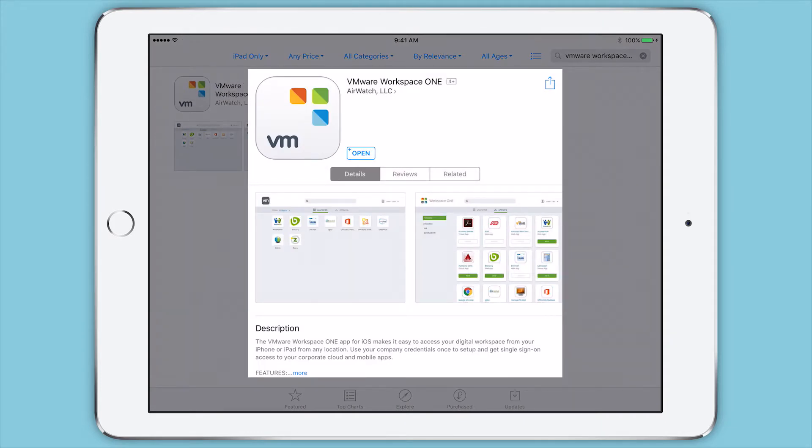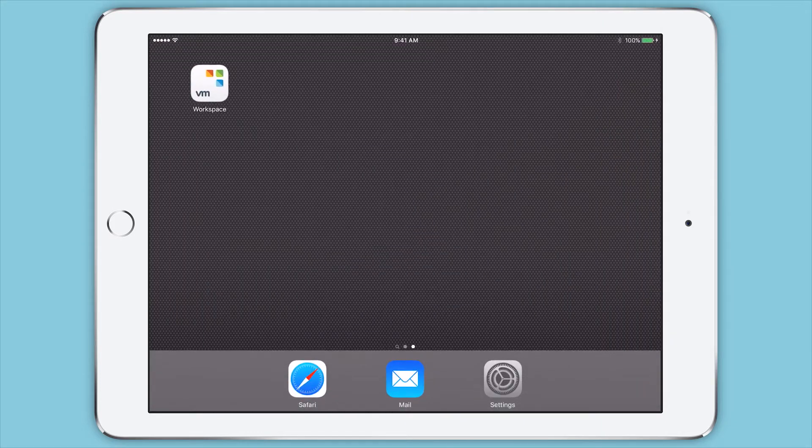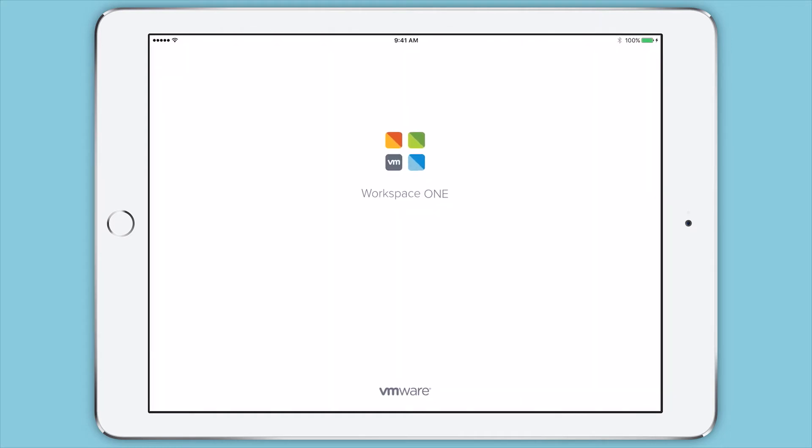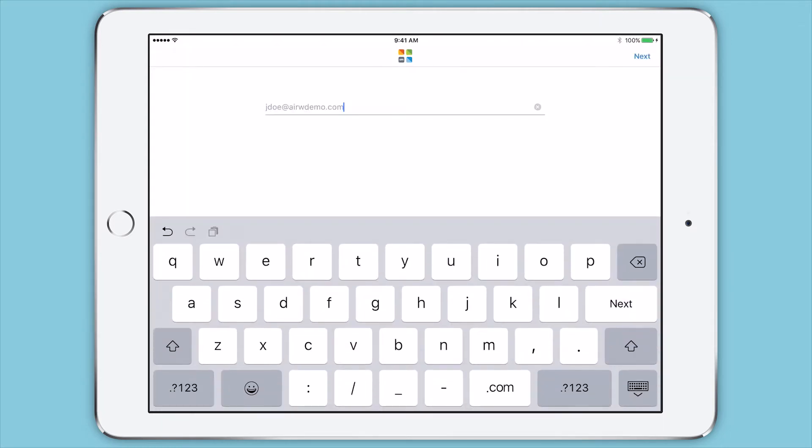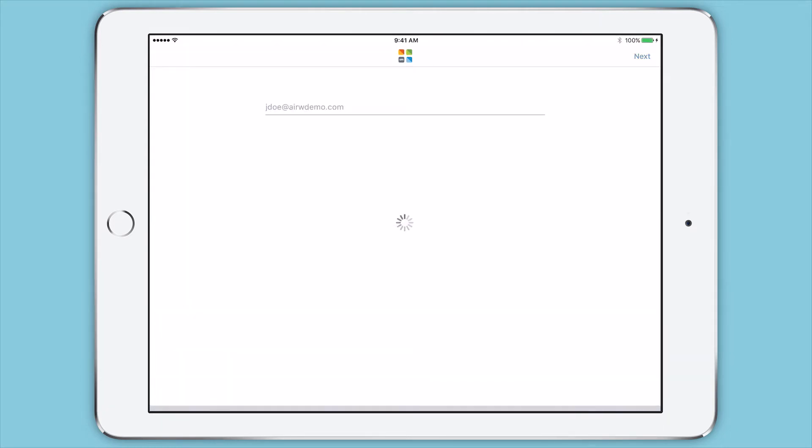With VMware Workspace ONE powered by AirWatch, you can now enable and secure Office 365 email and apps on your employees' devices.